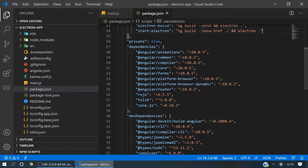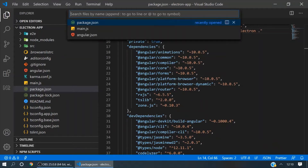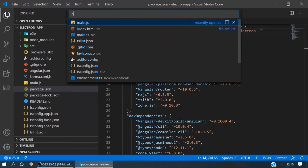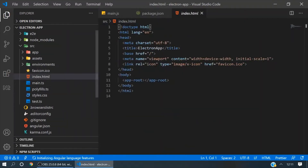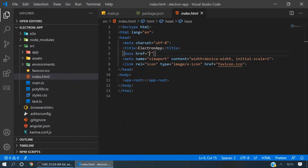Now open your index.html file. Here we will make one small change — just add a period in front of the slash.